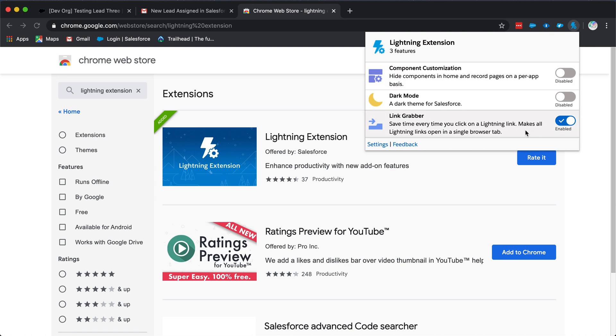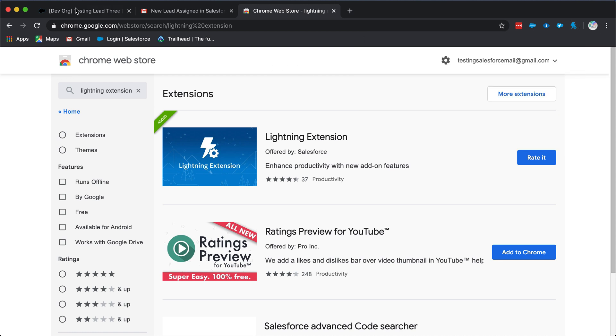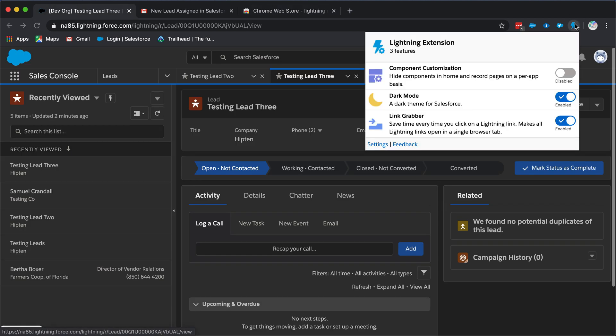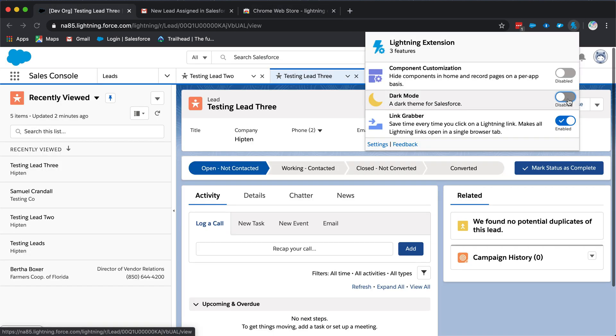This extension also does include dark mode which some people love, and if you enable dark mode then your Salesforce will be in dark mode, and component customization which can be enabled or disabled. But our favorite feature from this, very useful for organization, is the link grabber. Thank you.